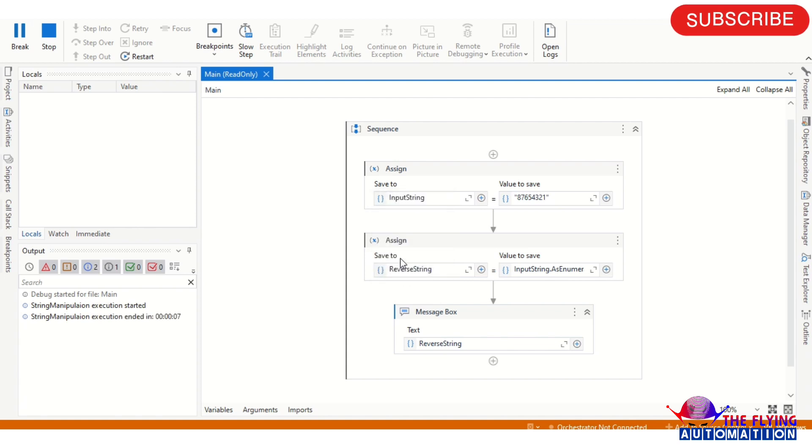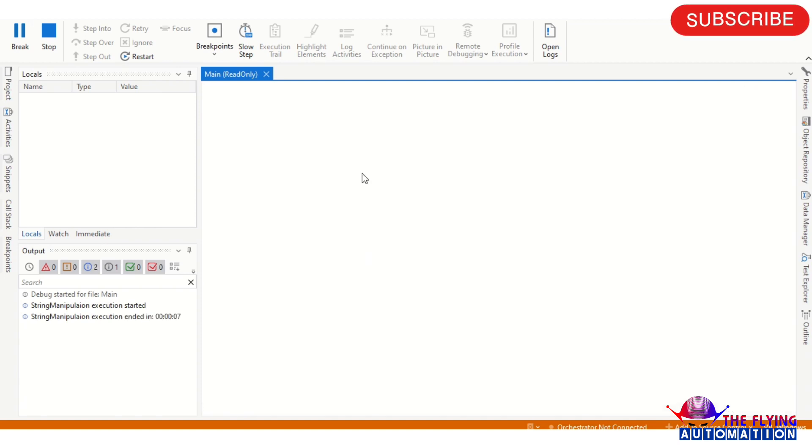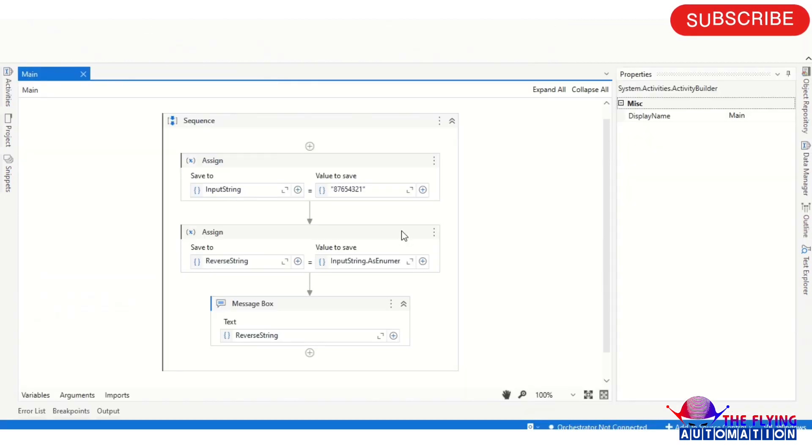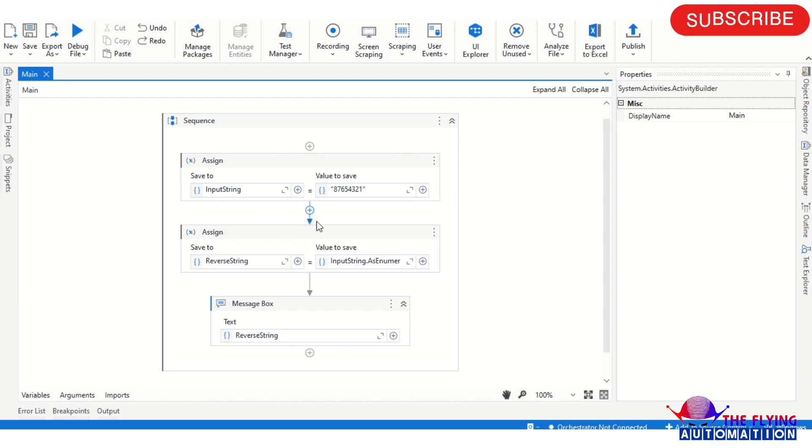So this is the way to reverse the input string. If you have any query please write your query in the comment section, we'll provide the solution.